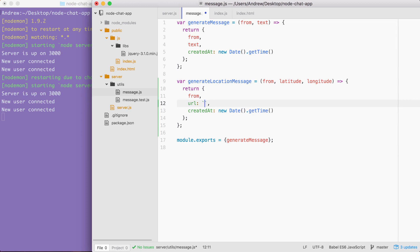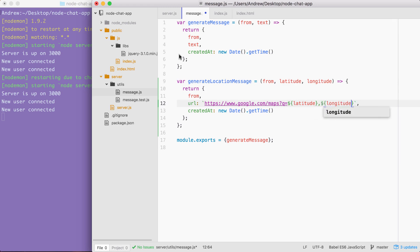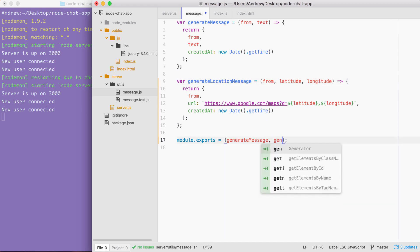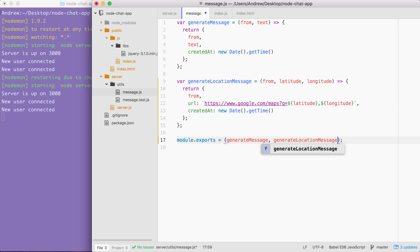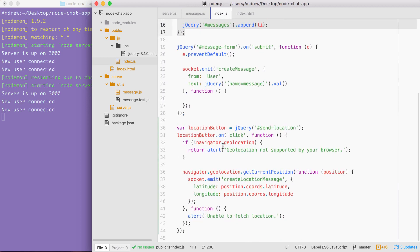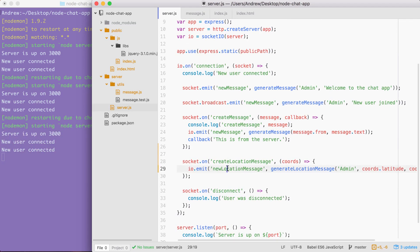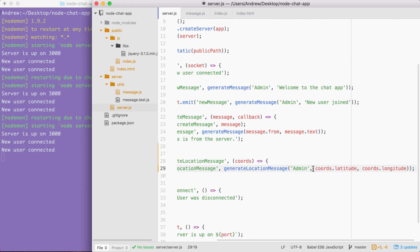For the URL, we're going to use that exact same format we typed into the browser: https://www.google.com/maps. Then we set up our query parameter, adding the question mark and 'q' param, setting it equal to the latitude followed by a comma followed by the longitude — injecting latitude then longitude via template string. Generate location message is going to work as expected. We export it, and then the data flows from the client by emitting 'create location message', getting the latitude and longitude over in the server, which then emits the 'new location message' event with the object returned from generate location message.